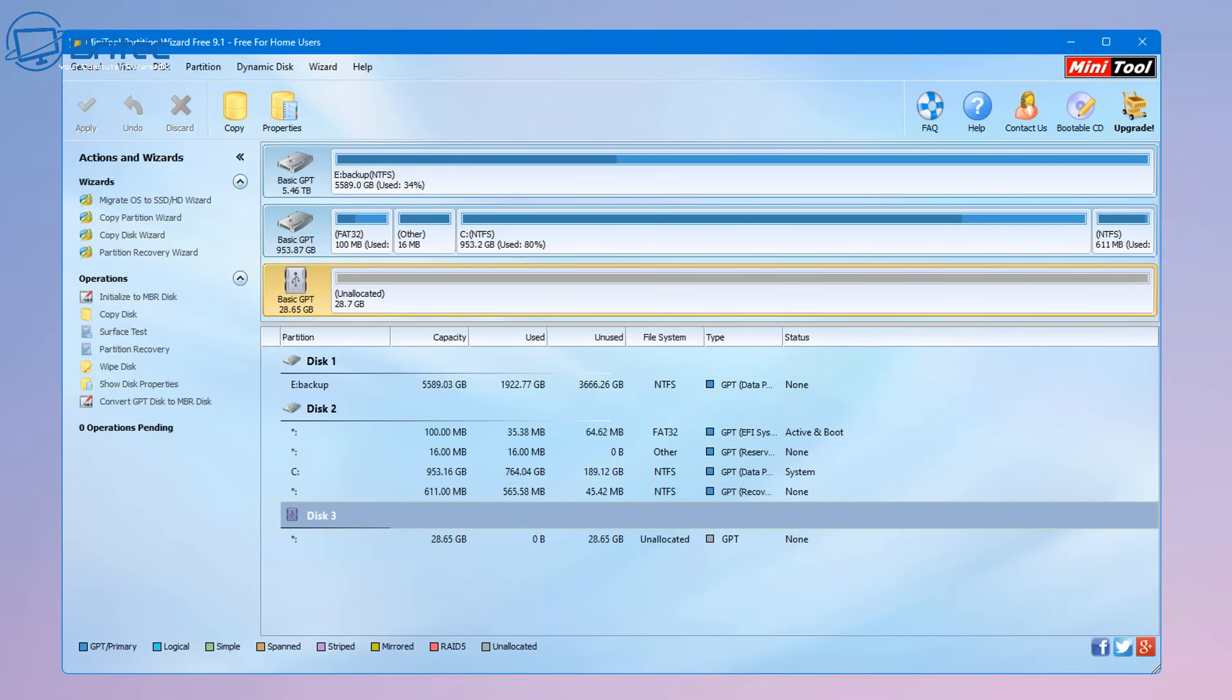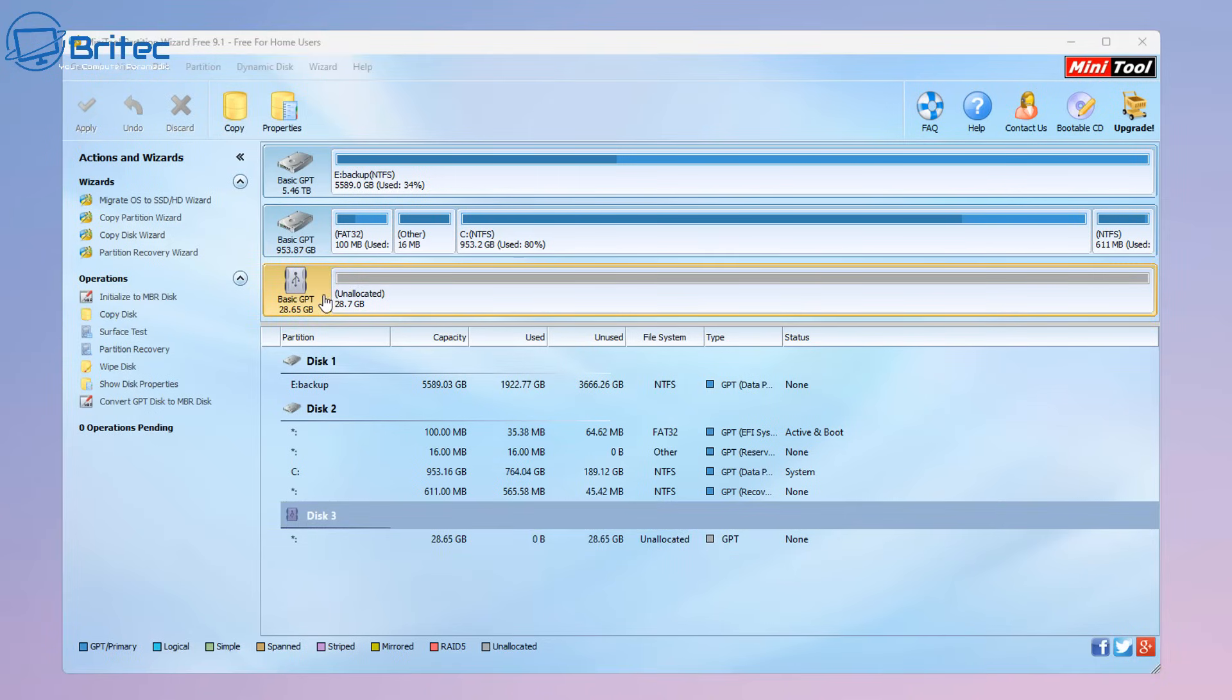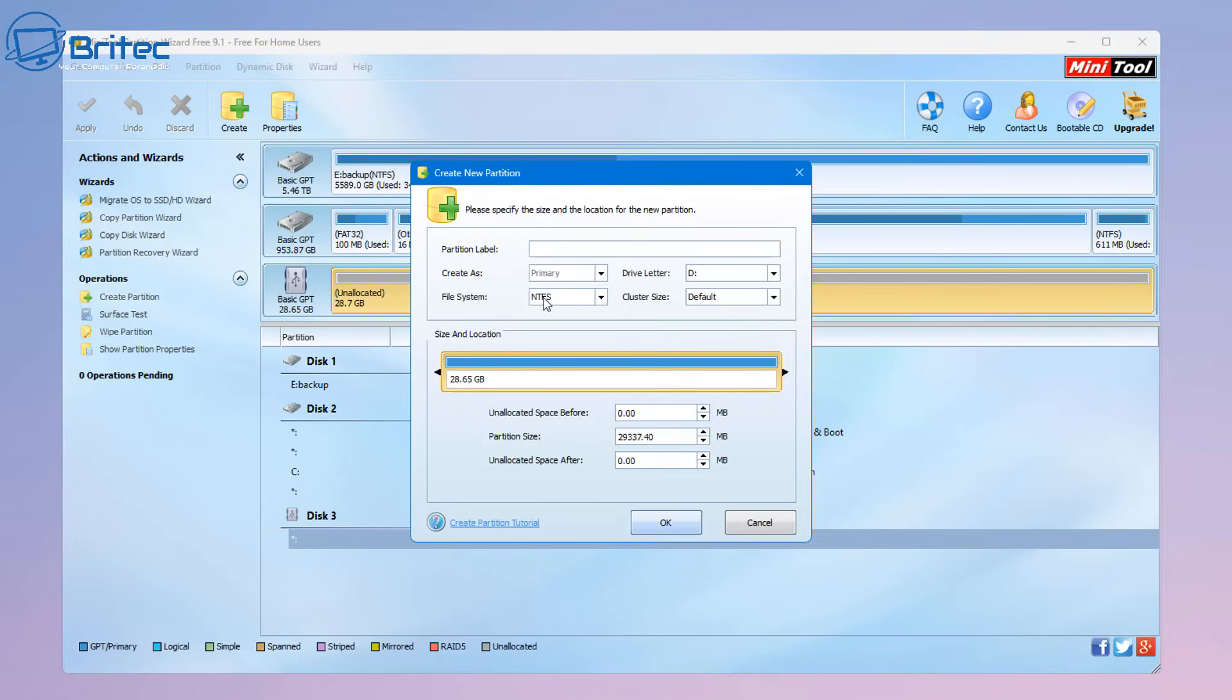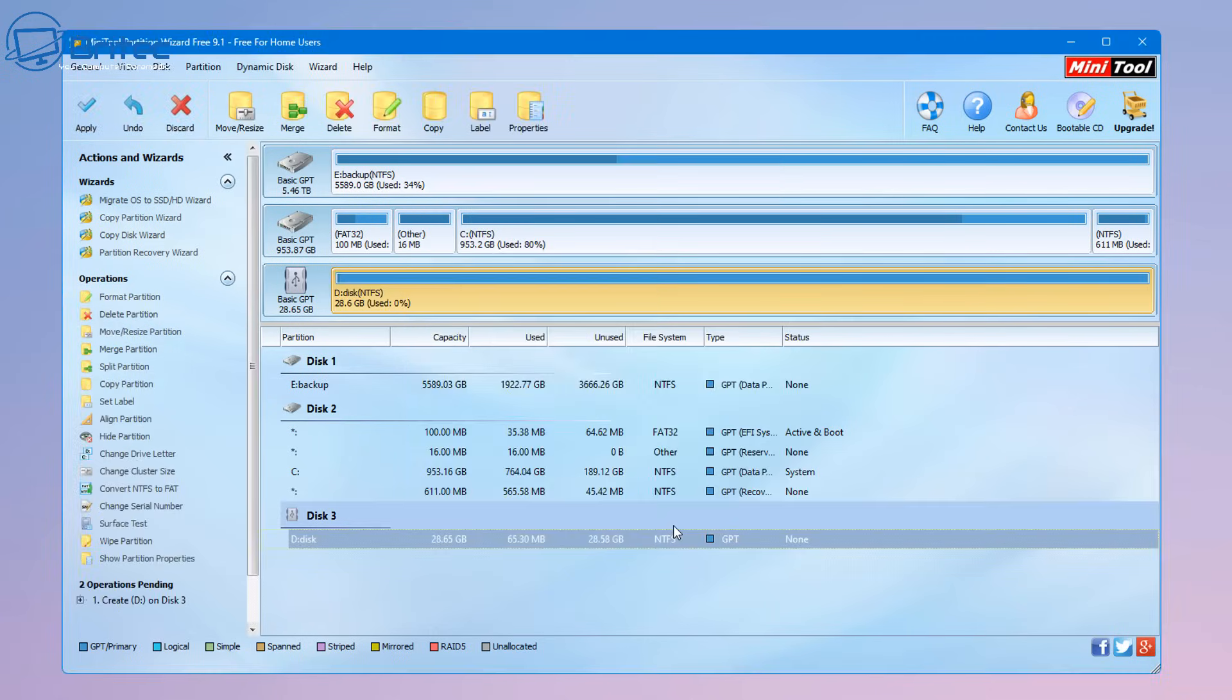Now if we want to create a new volume we can go ahead and click on the actual drive here and right click and create. Now we can give it some sort of name so let's go ahead and give this a name, call it whatever you like on your USB flash drive or micro SD card. I'm just going to call it disk, click OK here and apply to create a new partition volume on here.